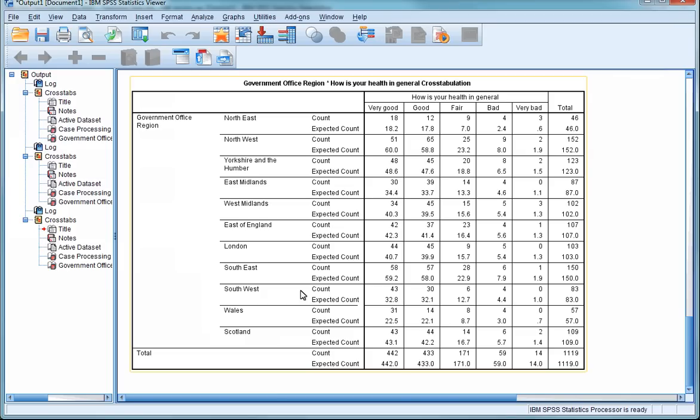Look at the data relating to the Northwest. It's in the second row. Focus on the first column of these data for those reporting their health as very good. The count is 51, and the expected count is 60. This means that, compared to the other regions, and bearing in mind the overall distribution of health, we would actually expect 60 of the respondents from the Northwest to report very good health, but only 51 did.